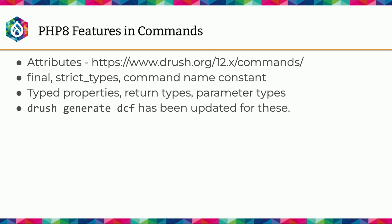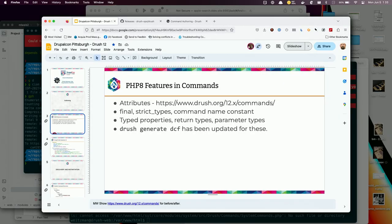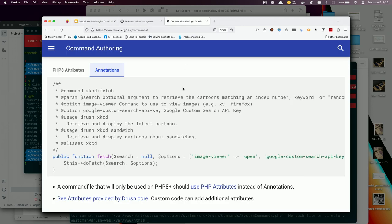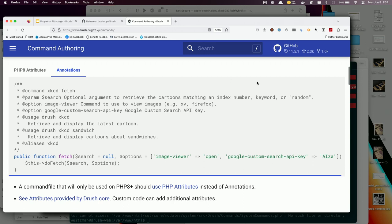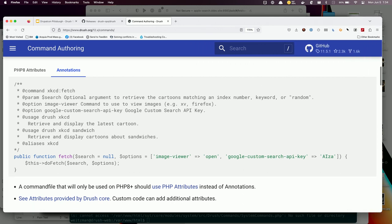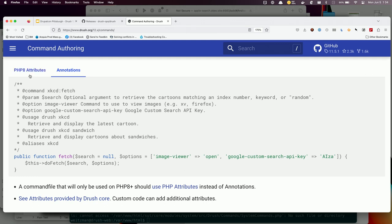The biggest change for authoring is that we encourage the use of PHP 8 attributes instead of annotations. Here's an example of the old way: the @Command annotation with the command name 'xkcdfetch', one parameter, two options, two usage examples, and an alias. Below that is the actual method which takes parameters and does some work.